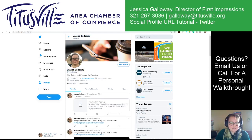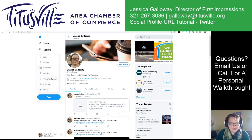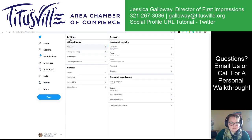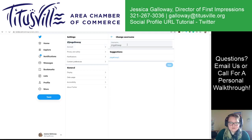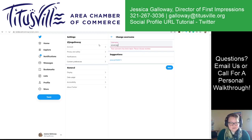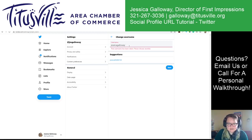So if I decided that I wanted to change that, I could go to More, and Settings and Privacy. The first tab that it brings up shows right here — at jmgalloway — account username. So if I wanted to change this back to jessicagalloway, it looks like that's already been taken, so I definitely don't want to change it.